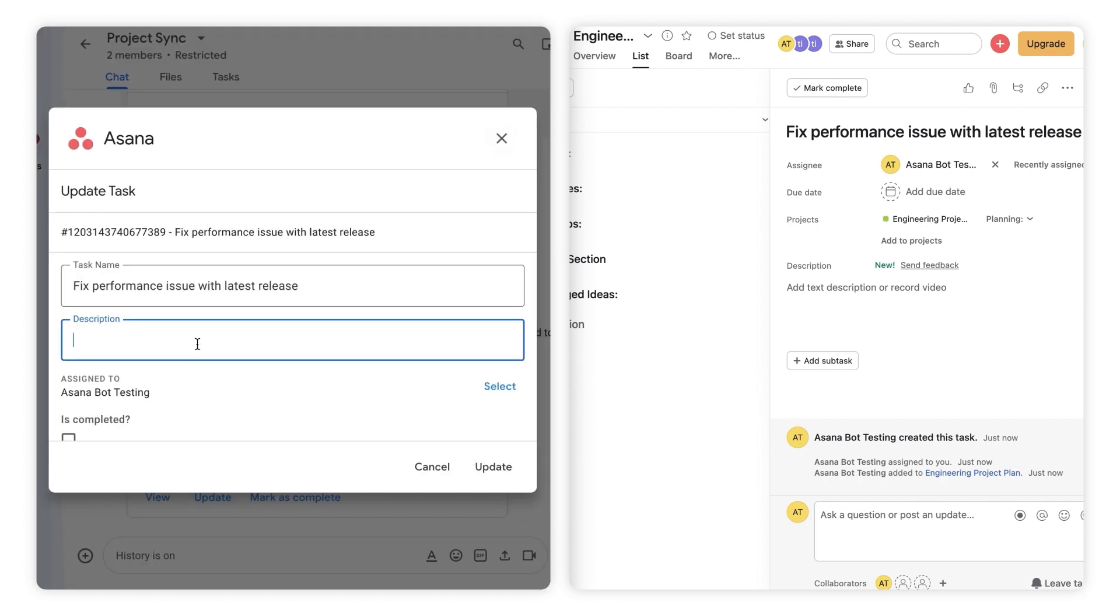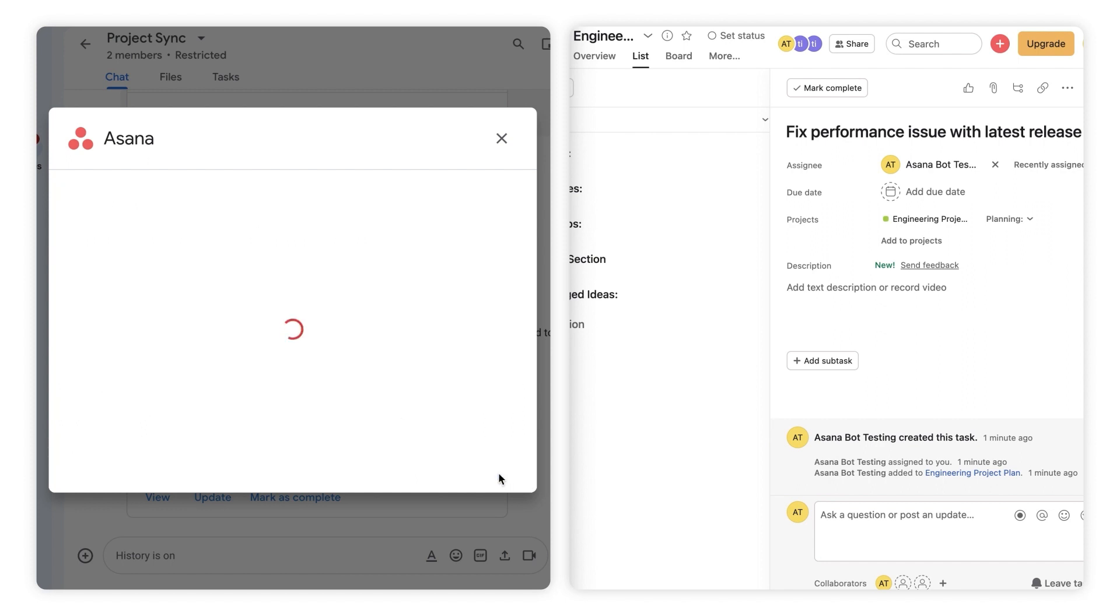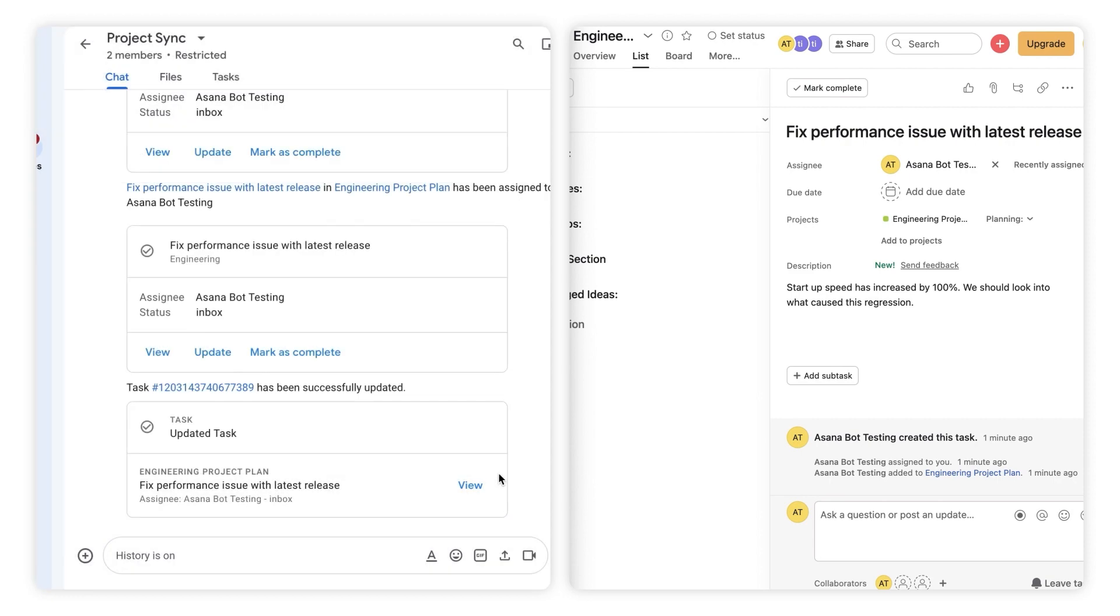I can then update the task description right from inside Google Chat. When I'm done with that, a new notification also arrives to let us know about the update I just made.